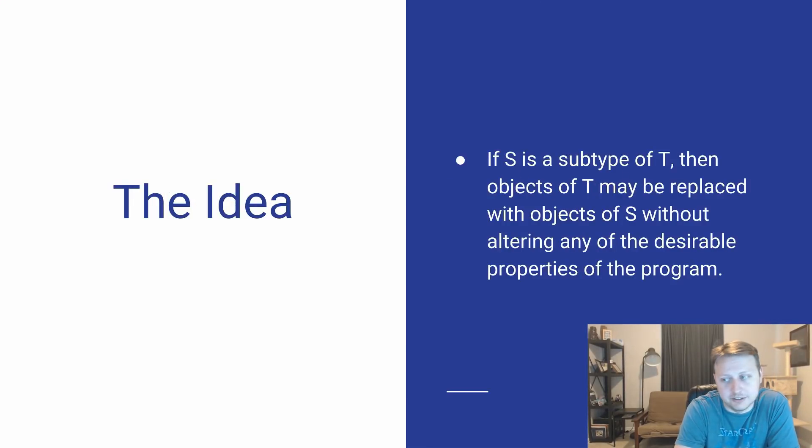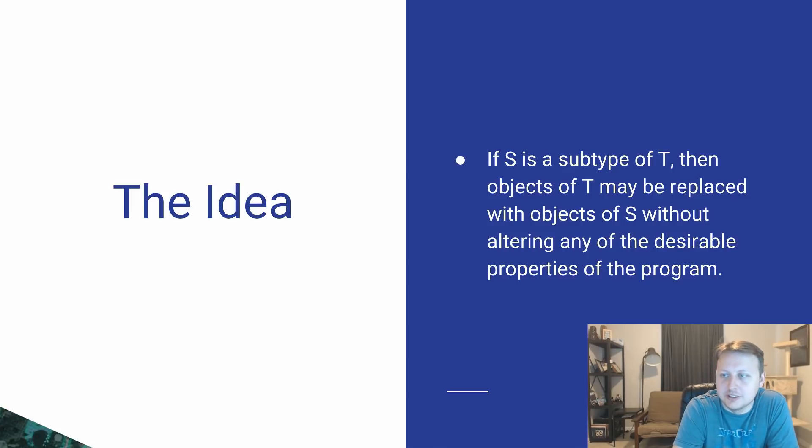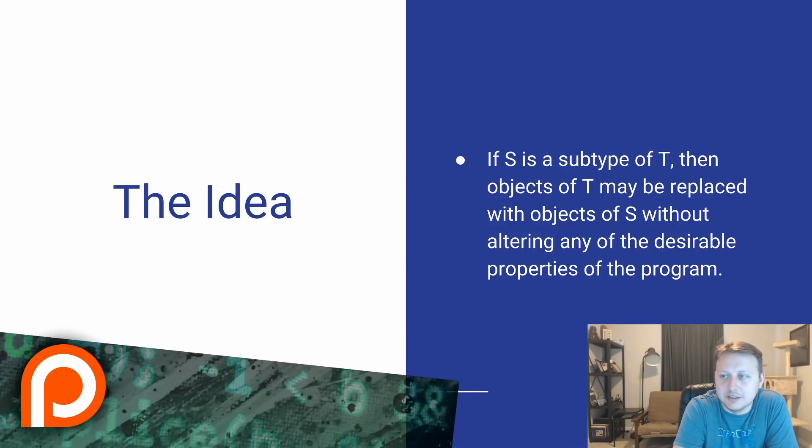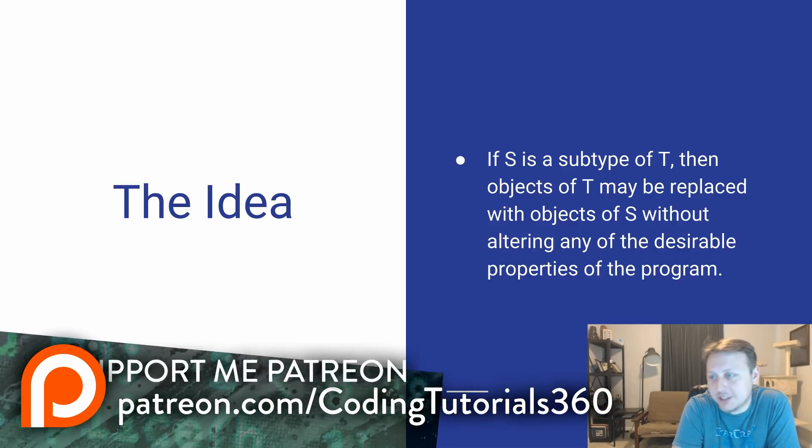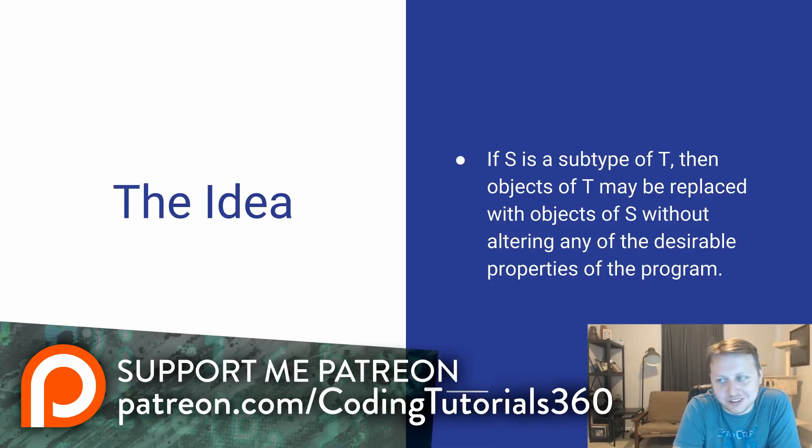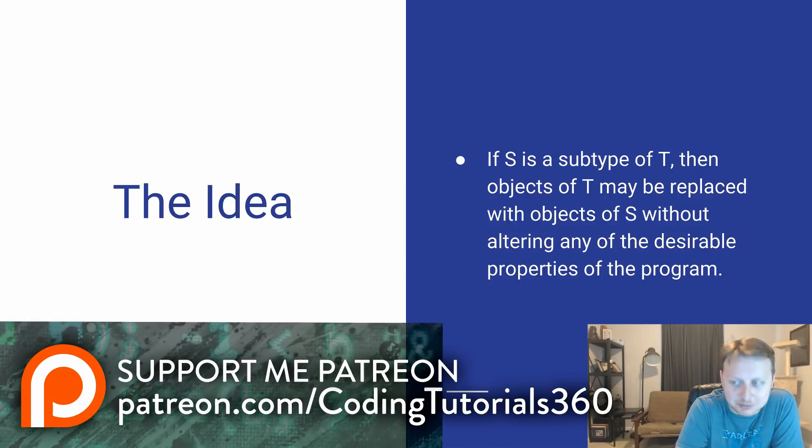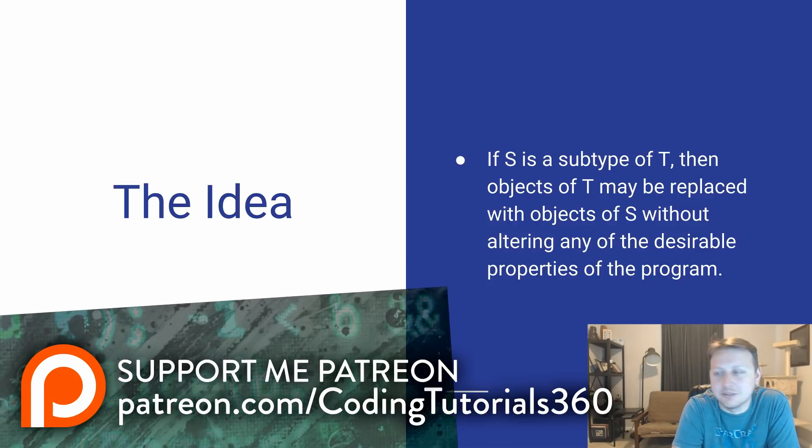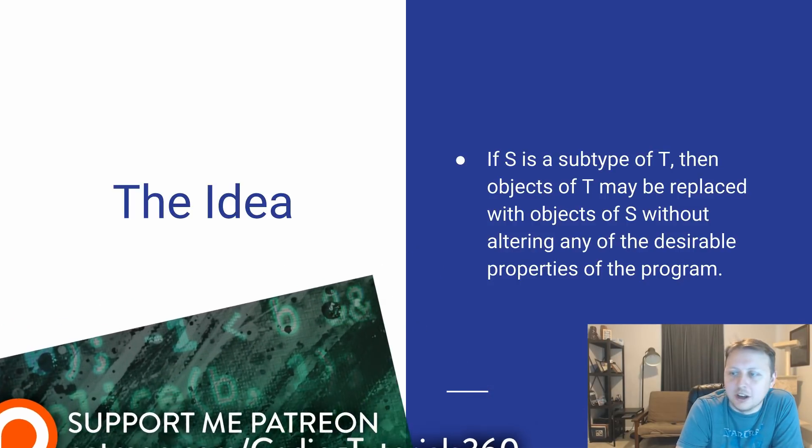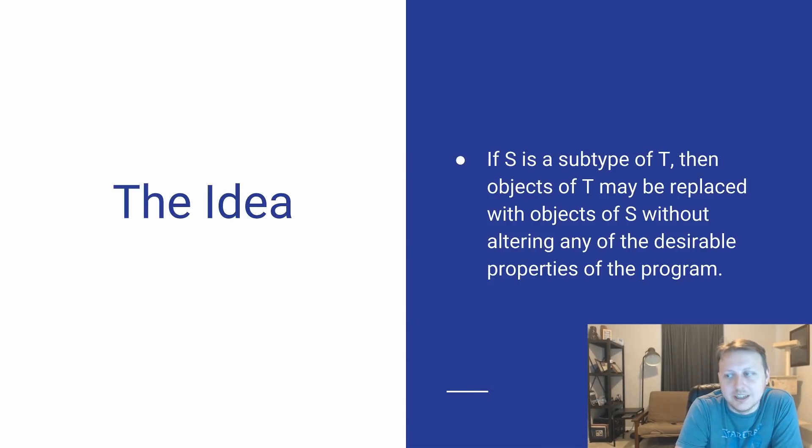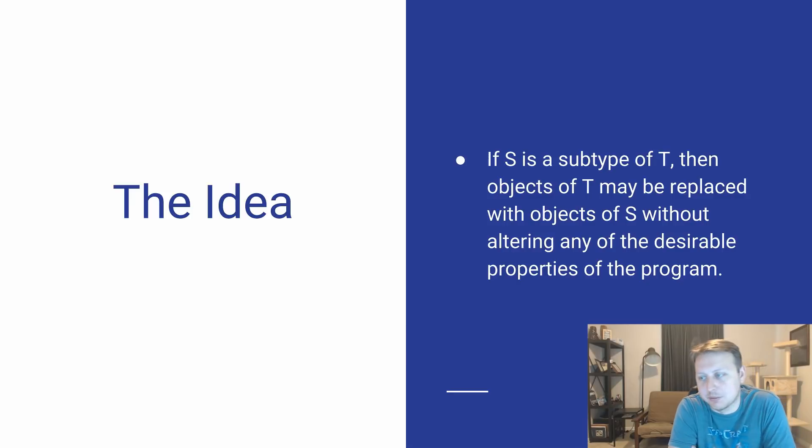The idea from that stance is, if S is a subtype of T, then objects of T may be replaced with objects of S without altering any of the desirable properties of the program.